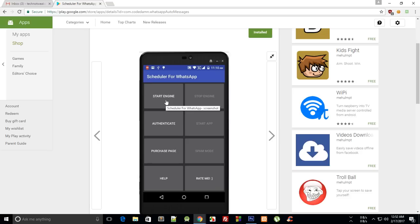So what this app, my app does, is that it opens web.whatsapp.com in the background itself. So that is why you need to actually configure it a bit because it needs to use your authentication data.